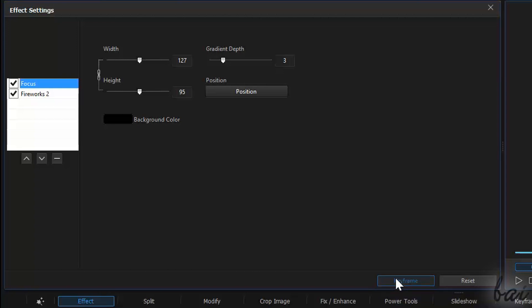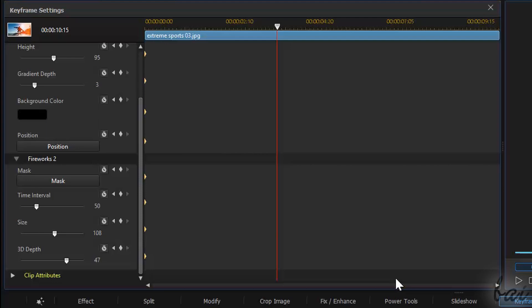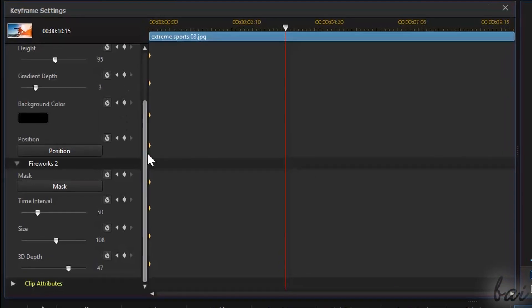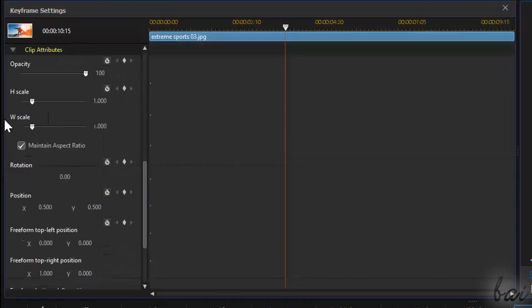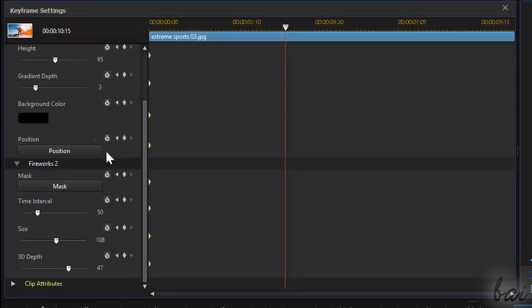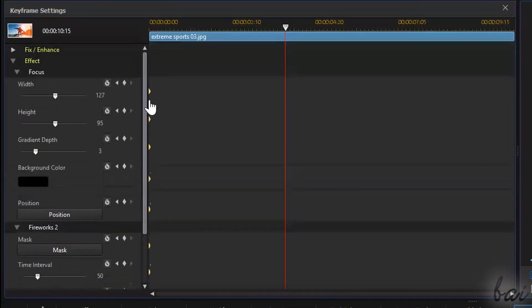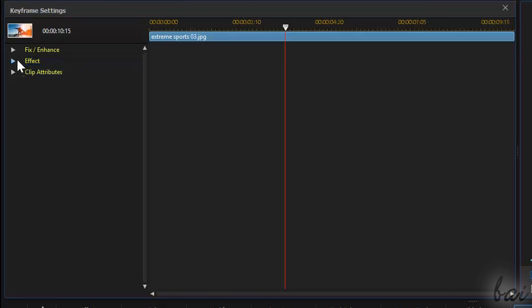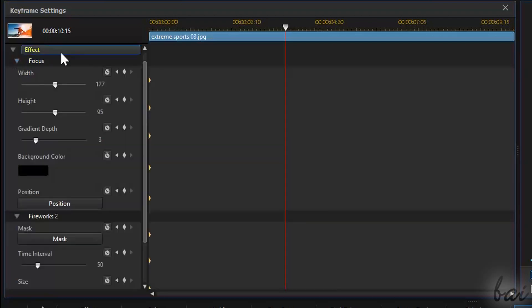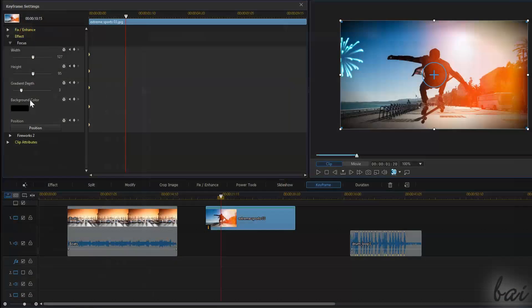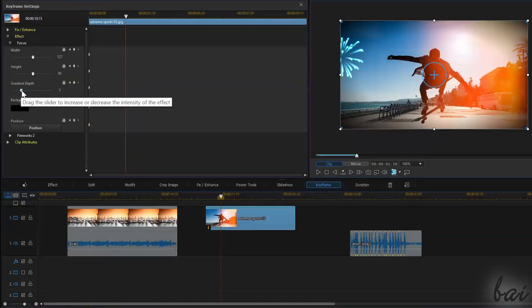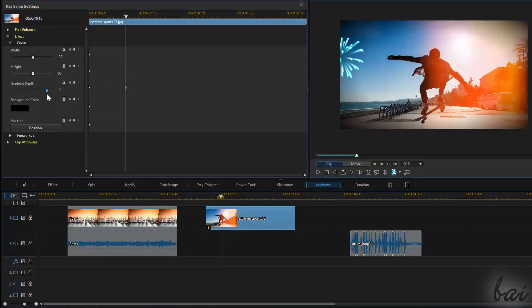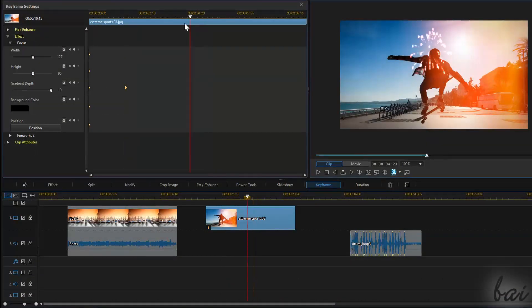If you click on Keyframe at the bottom, you will open the Keyframe Settings window. Apart from the Standard sections, a new section appears called Effect. This collects all advanced effects applied. In this way, you can add Keyframes to each property of each effect, personalizing them as you like.